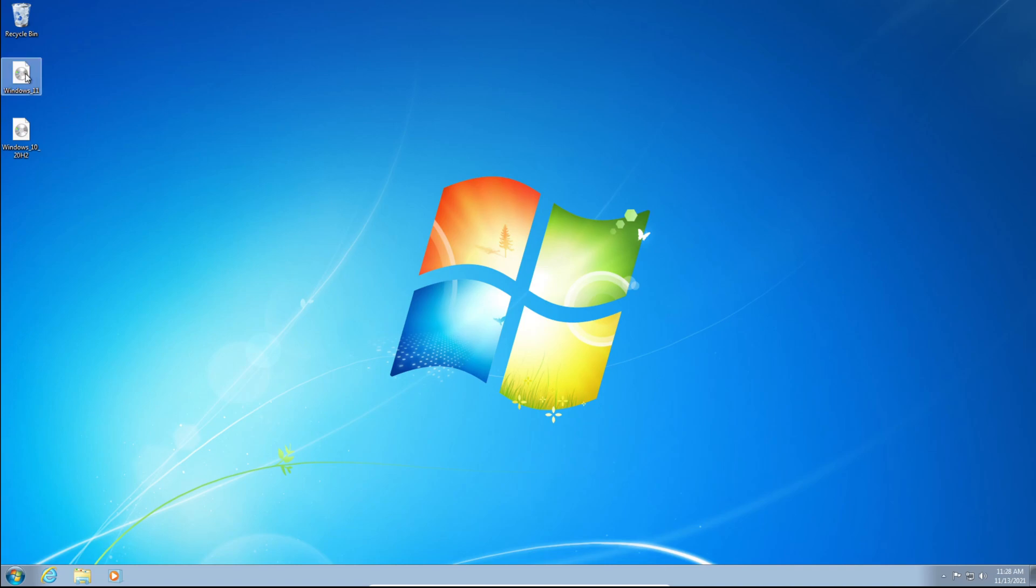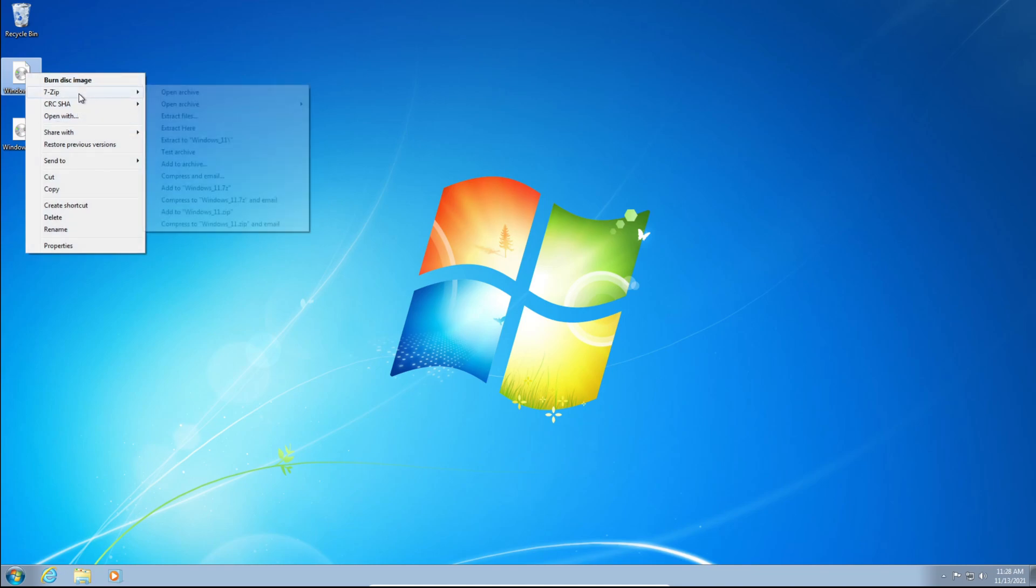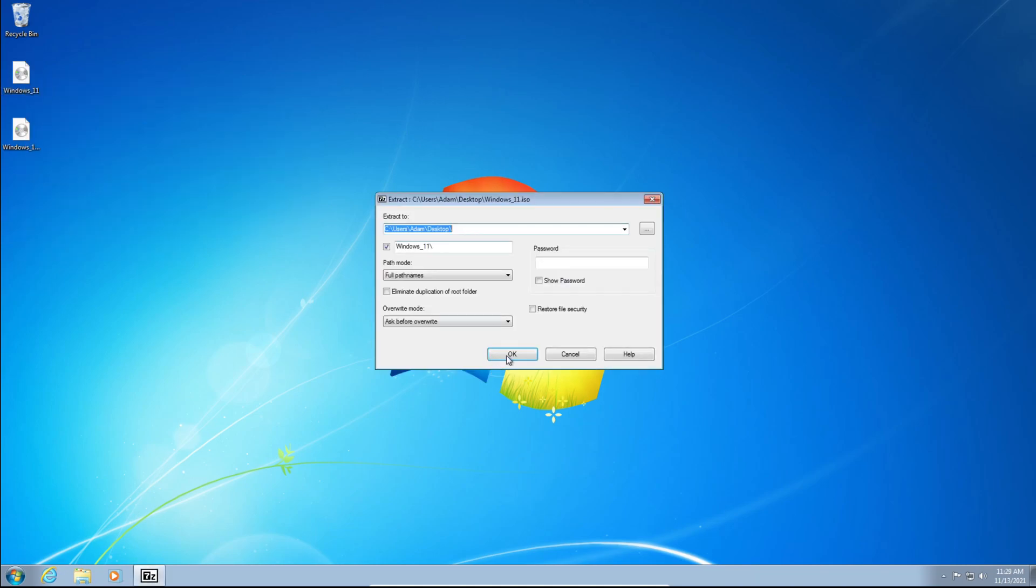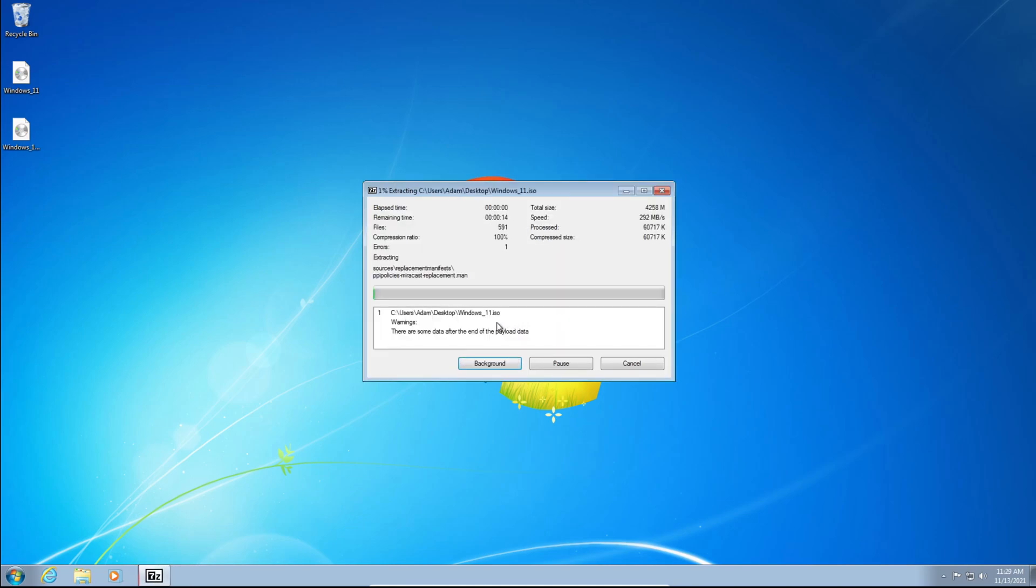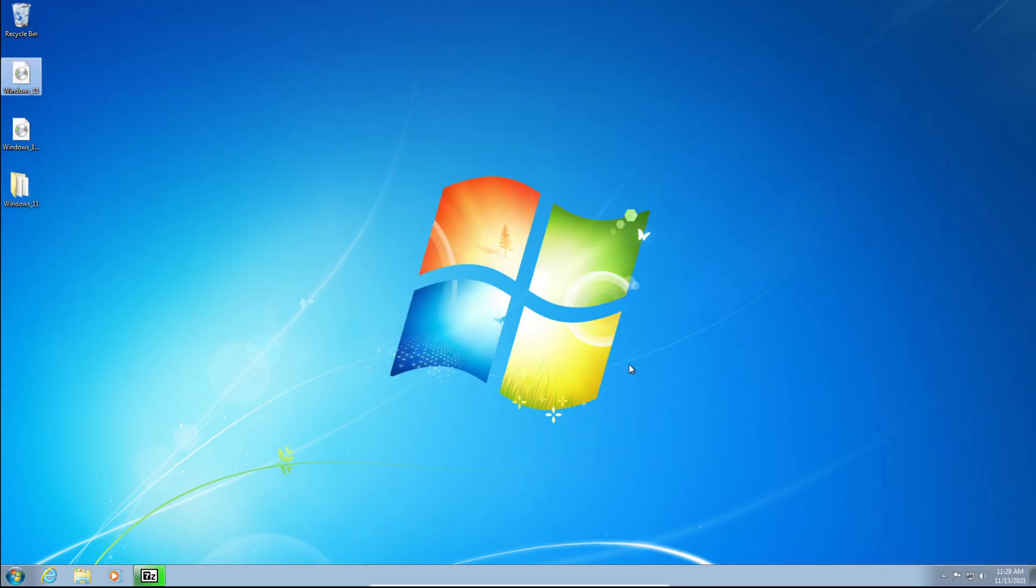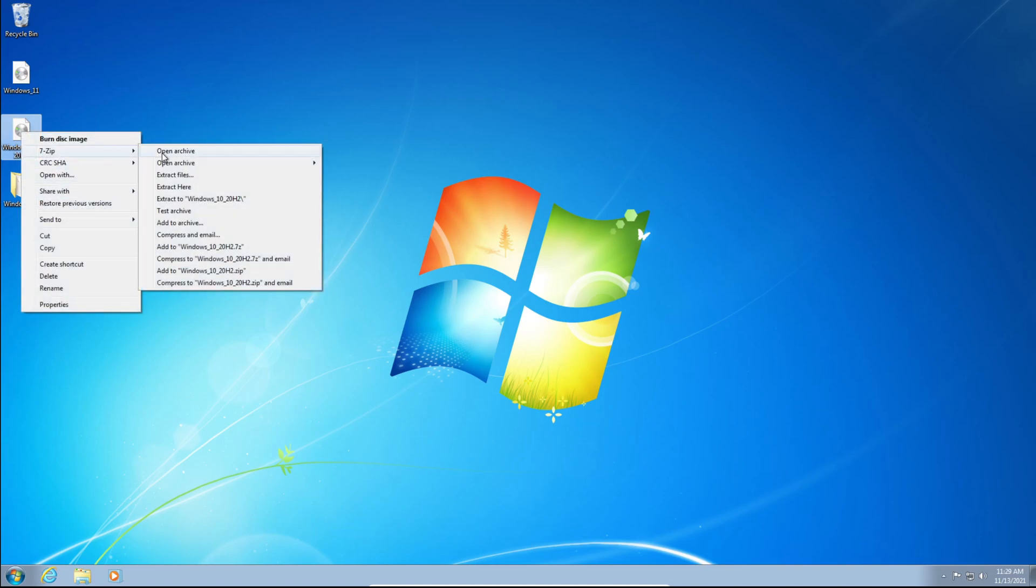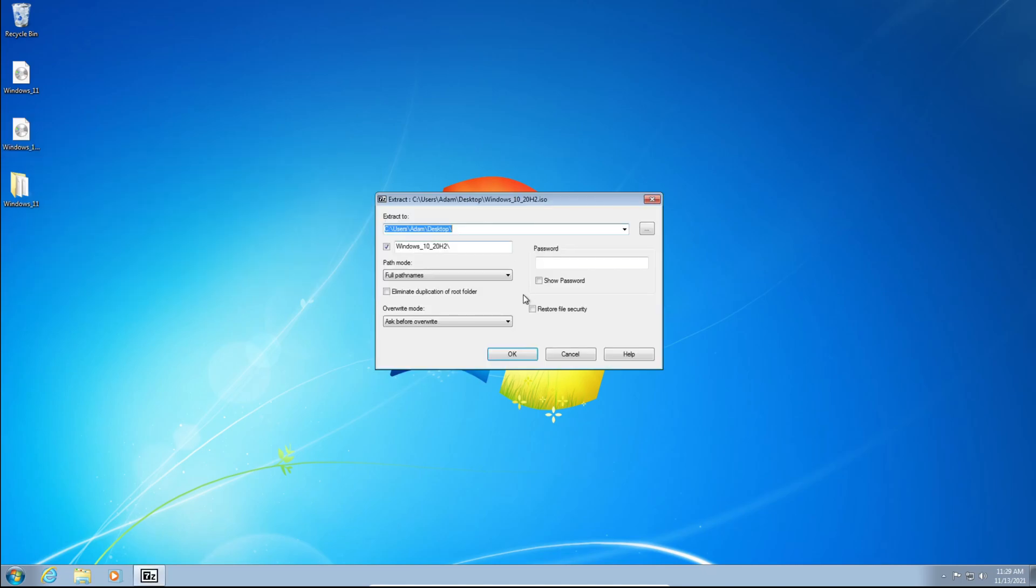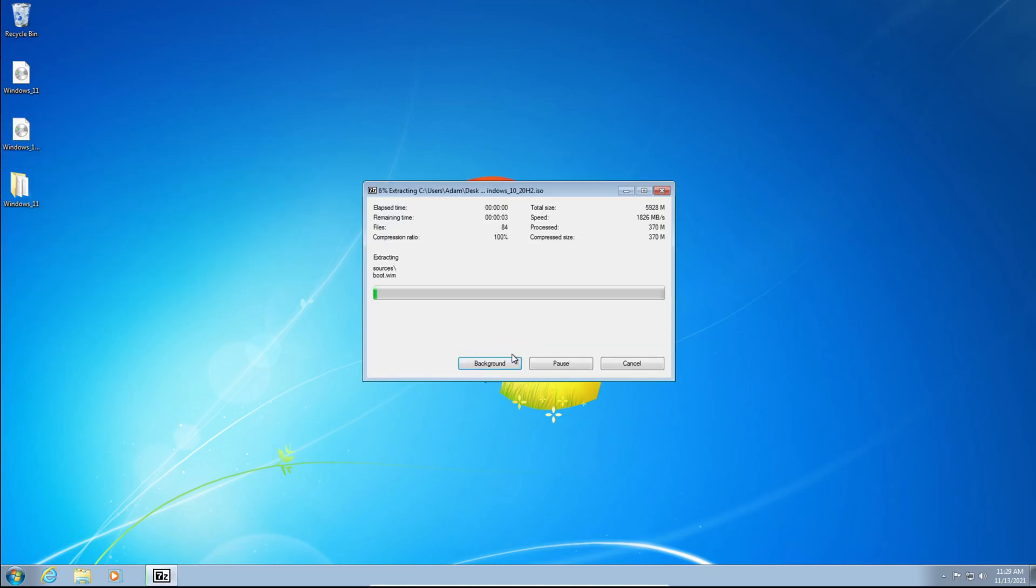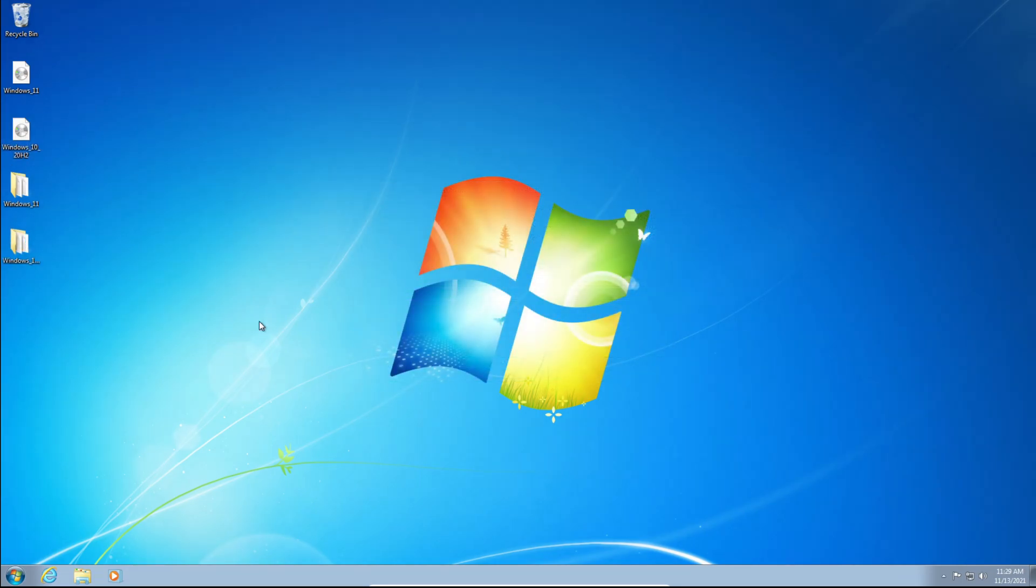The first thing you want to do is click on your Windows 11 ISO, right-click on it, hover on top of 7-Zip and click Extract Files. Click OK, then click Close. And we're going to do the exact same thing for the Windows 10 ISO. So we're going to click it, right-click, hover on top of 7-Zip, and then click Extract Files. Click OK.